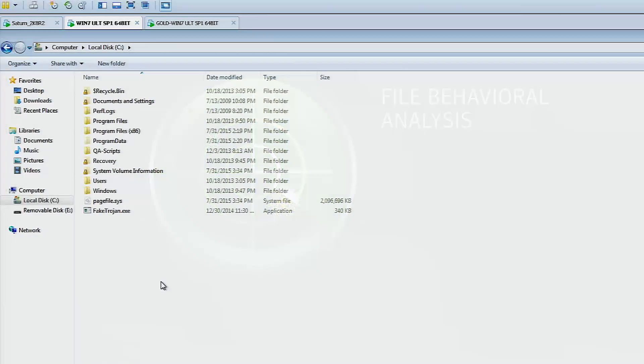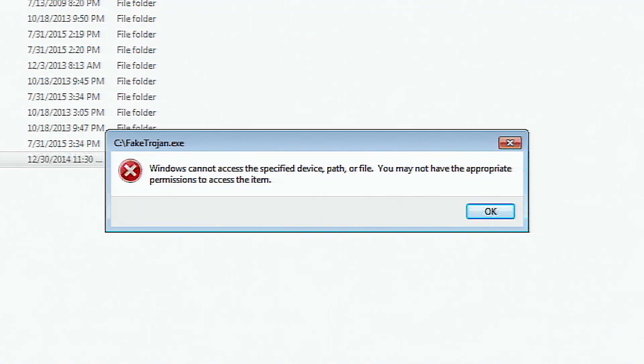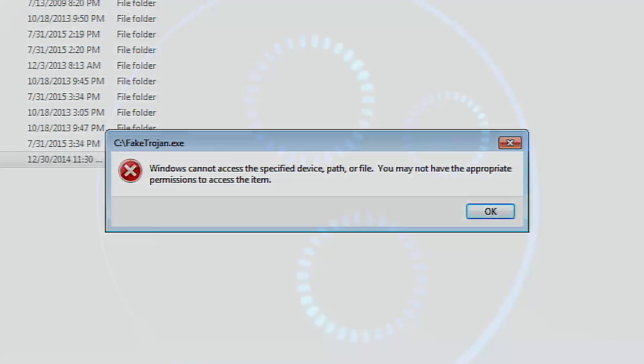When the fake Trojan threat runs, system lockdown blocks it, keeping the system protected, even with all the other technologies disabled.